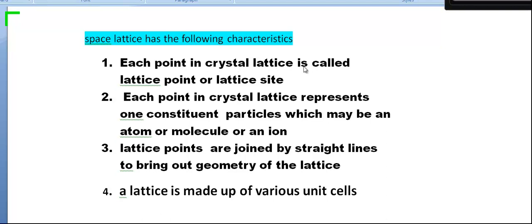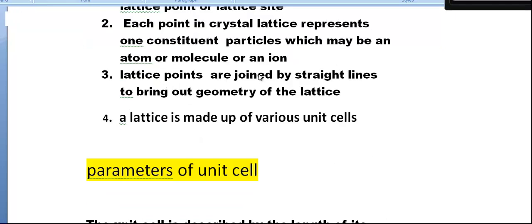Characteristics of crystal lattice: each point in the crystal lattice is called a lattice point or lattice site. Each lattice point represents one constituent particle, which may be an atom, ion, or molecule. The lattice points are joined by straight lines to bring out the geometry of the lattice.